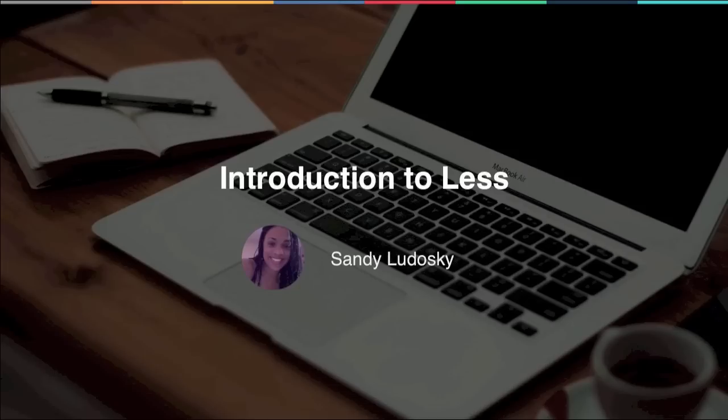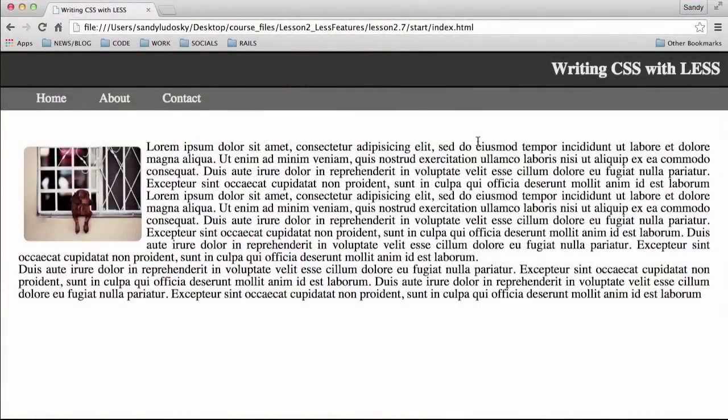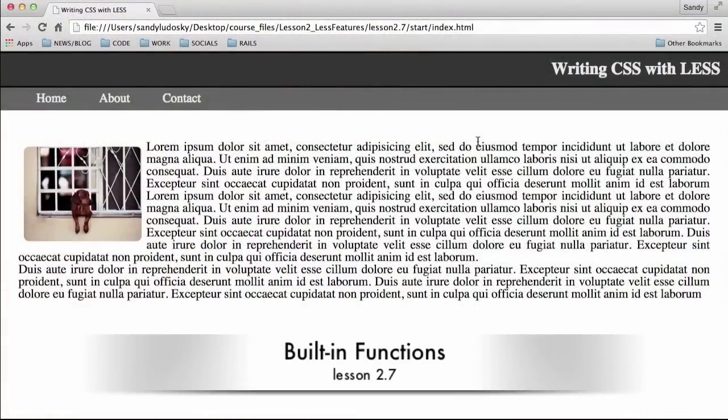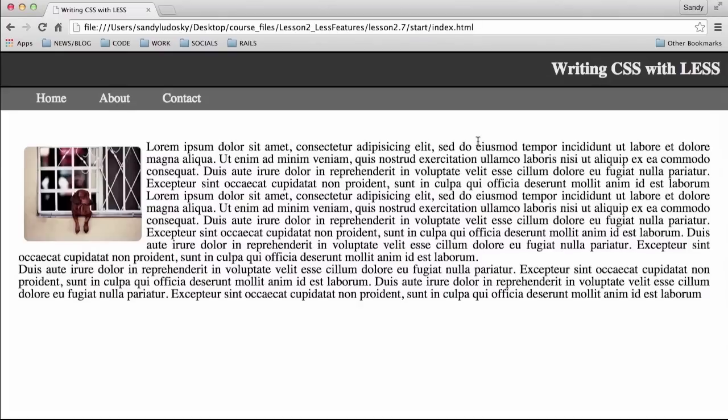In this video lesson we're going to talk about functions. More specifically we're going to cover color functions, which are part of the built-in functions supported by Less.